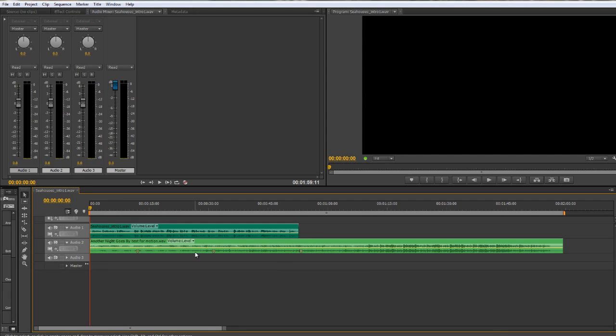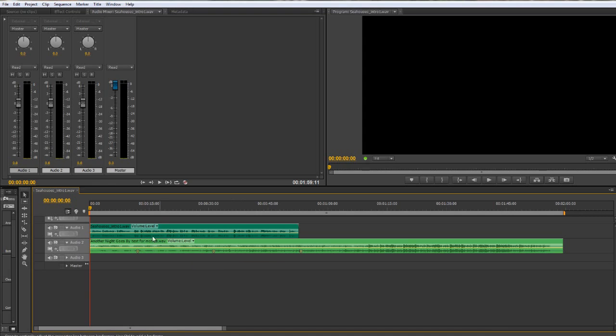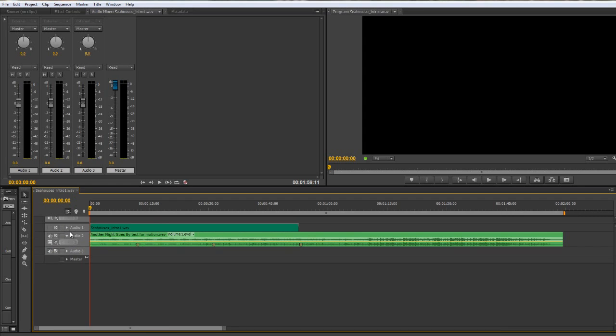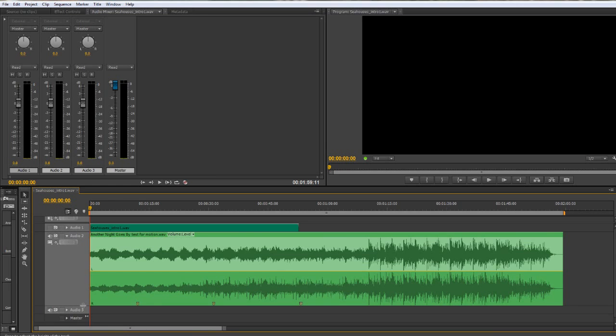Usually what you would have is your speech on one channel and your audio or your music on the other channel. And what you might be doing is automating up and down the volume of the music as you see the speech and work through the speech. But I'm not going to do that, I'm just going to demonstrate on one channel for demonstration purposes.